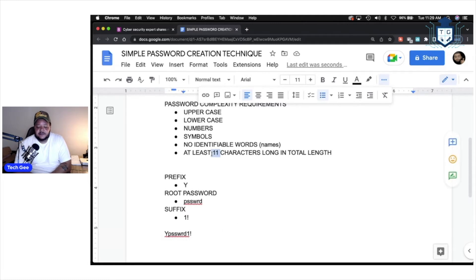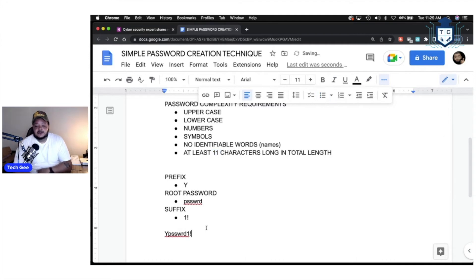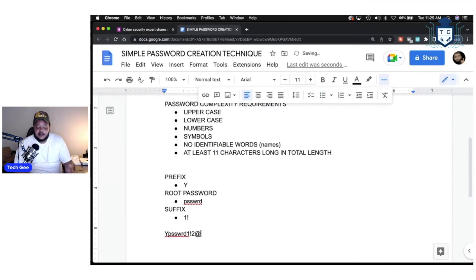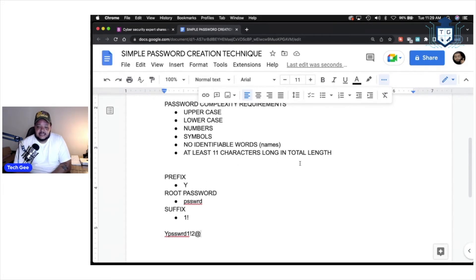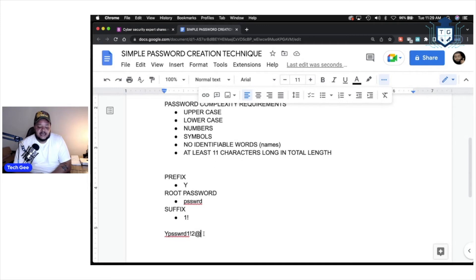We failed to meet our 11-character requirement using this right here. So, what you can do, you can just simply come on over to the suffix and add another number and another symbol. Now, we have met the 11-character password length that is recommended by cybersecurity experts. And as you can see, this has uppercase, lowercase, numbers, symbols, no identifiable words, and it's at least 11 characters long.